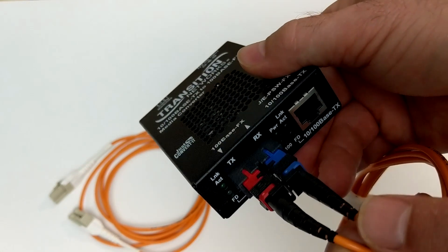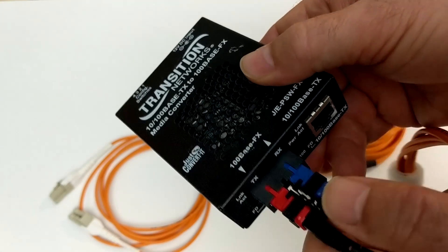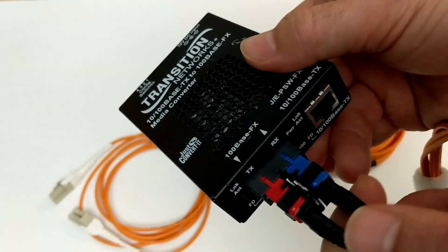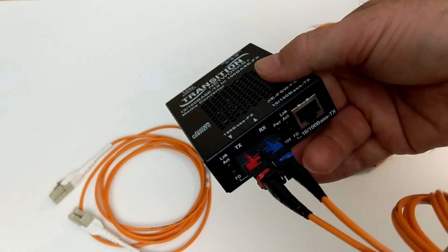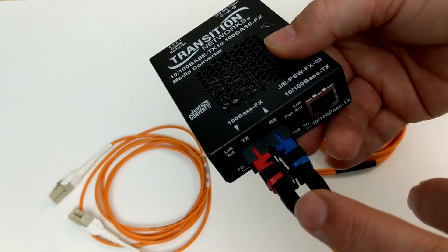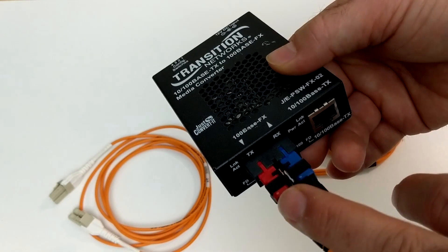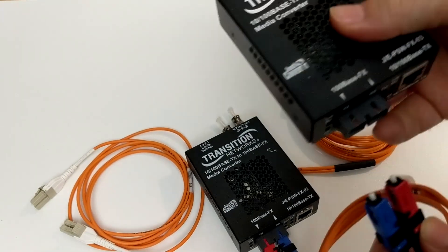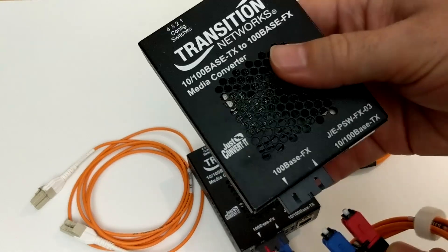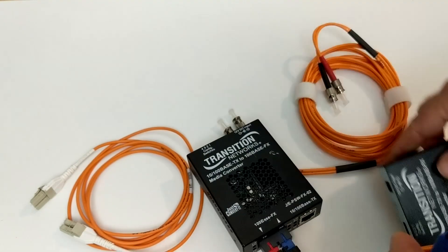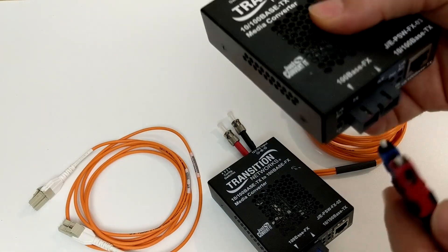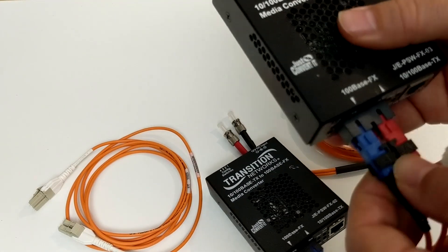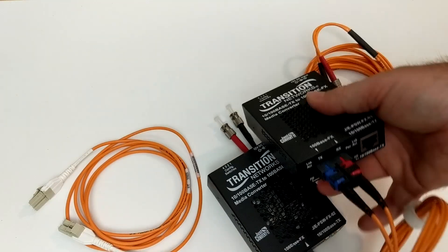All right, do you notice here how on this transceiver I've got a TX and a RX? Now, you're not always going to be lucky enough to have those designations on some of the equipment you're going to work with. But here's the key thing I want you to know. When you're connecting two transceivers together, which is typically the case, you're always going to want to have a crossover, meaning that whatever's coming out of transmit or TX needs to go into the RX on the other side. Does that make sense? So when light is being transmitted out of this port, it needs to go into the RX on the other port.